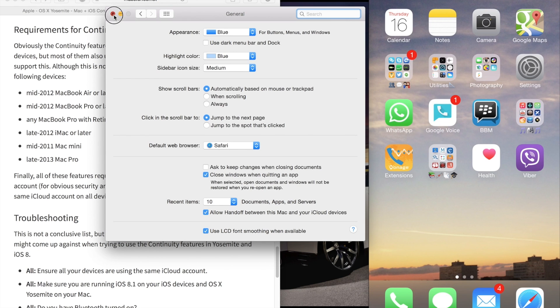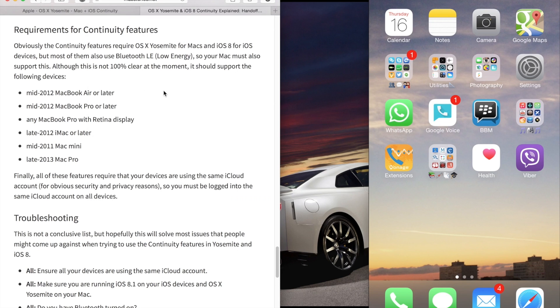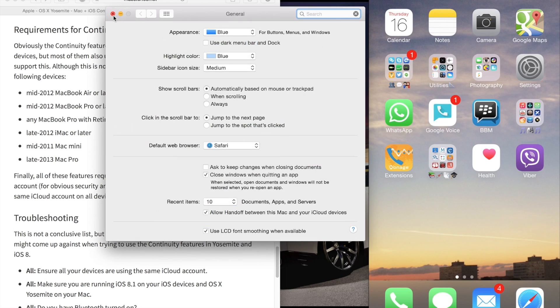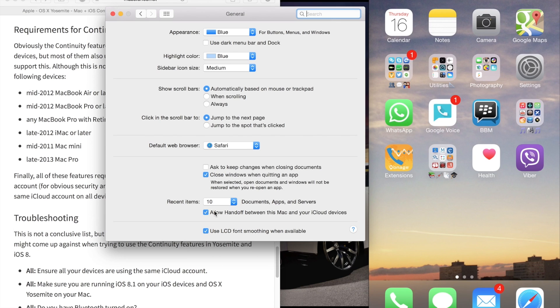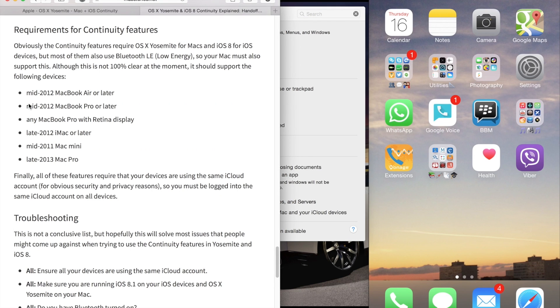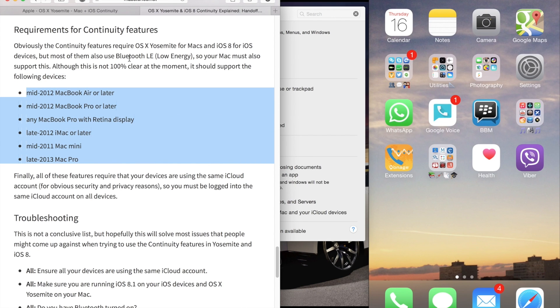Next, make sure Bluetooth on your Mac is turned on, because this is required for handoff and continuity to work. These Mac models are required because they have Bluetooth Low Energy, also known as Bluetooth 4.0.